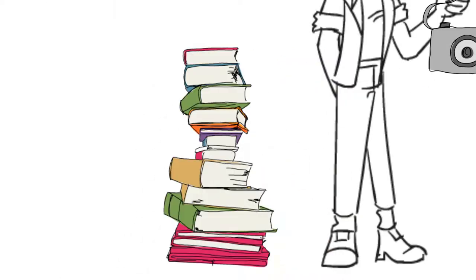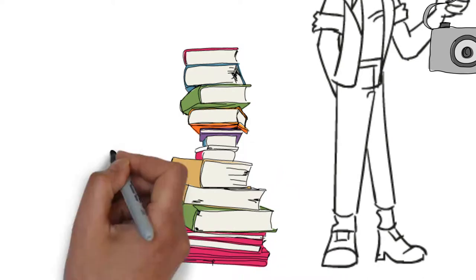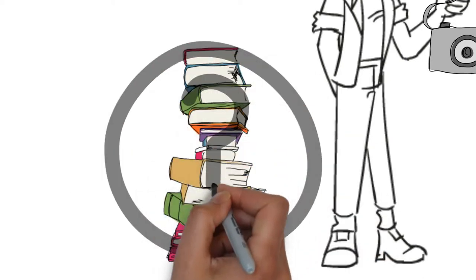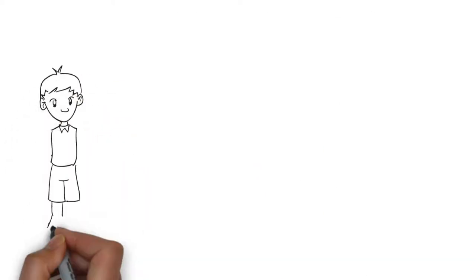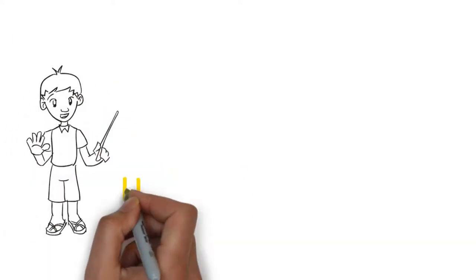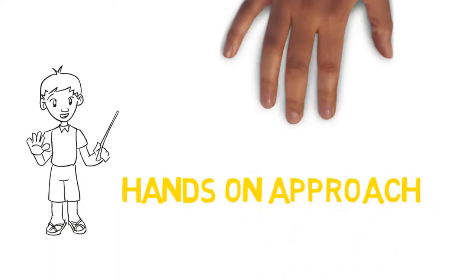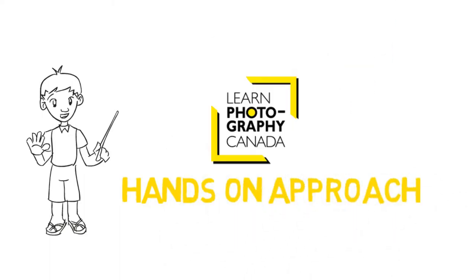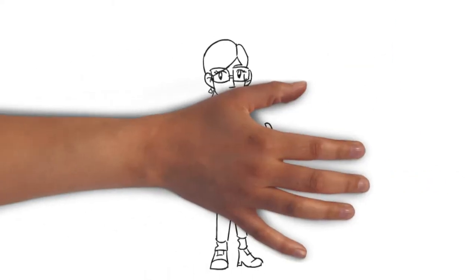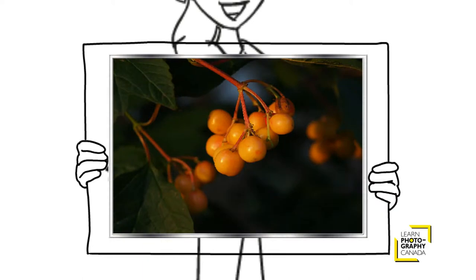Reading photography books and magazines has been confusing and frustrating. But now with the amazing instructors and unique hands-on training approach of Learn Photography Canada, Yana is able to take those pics that really impress.